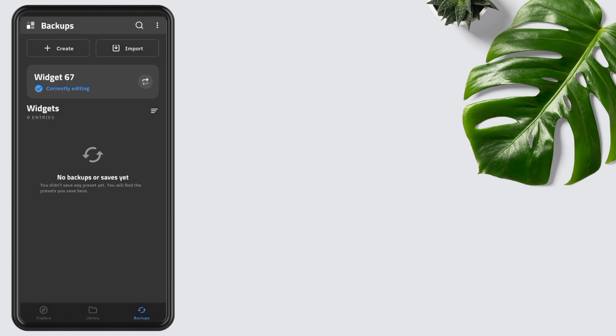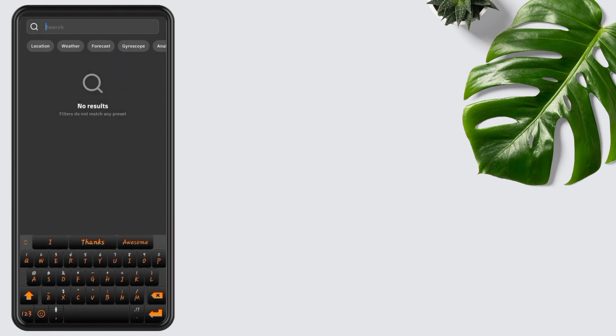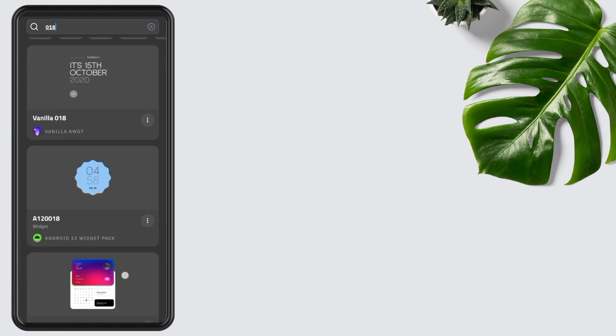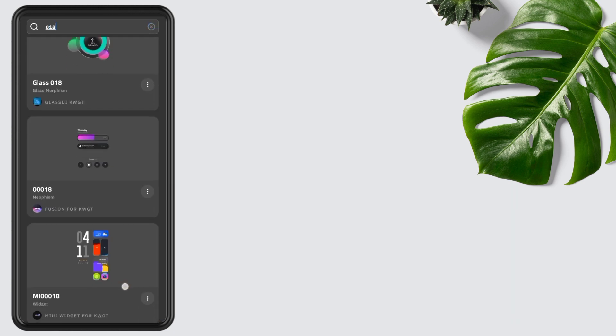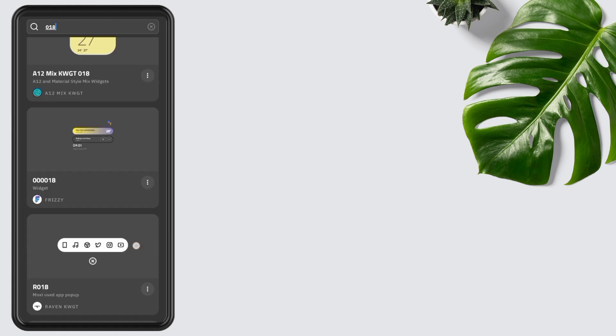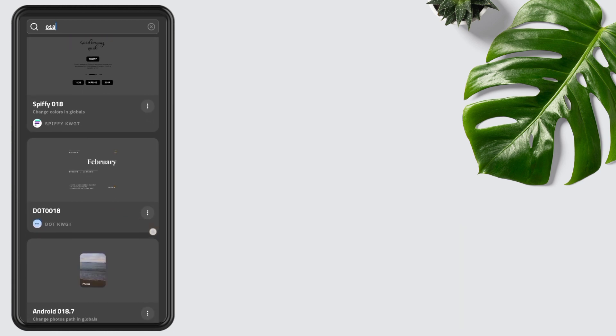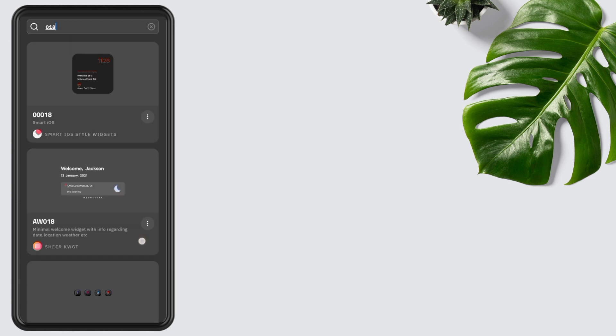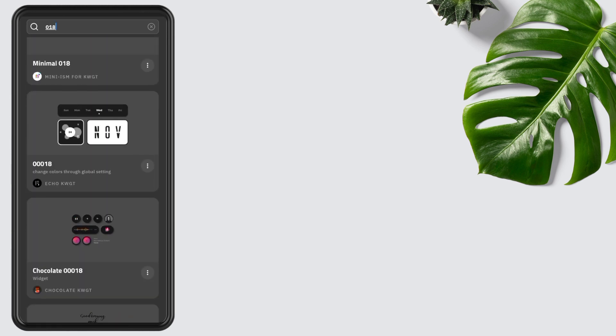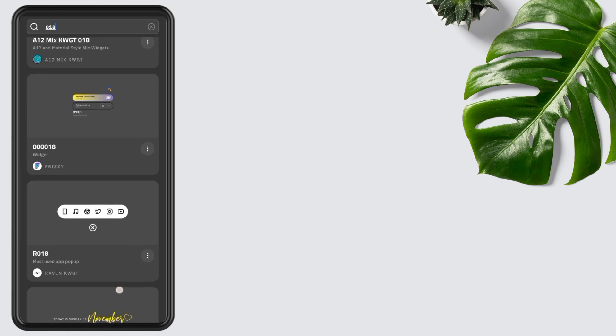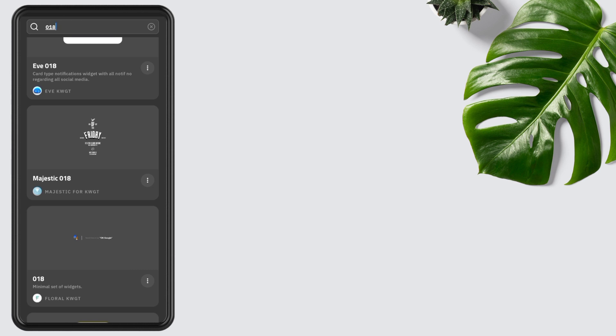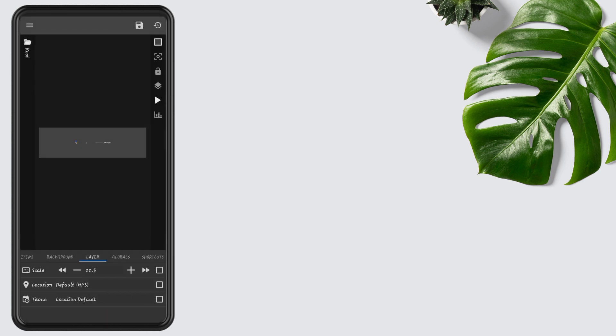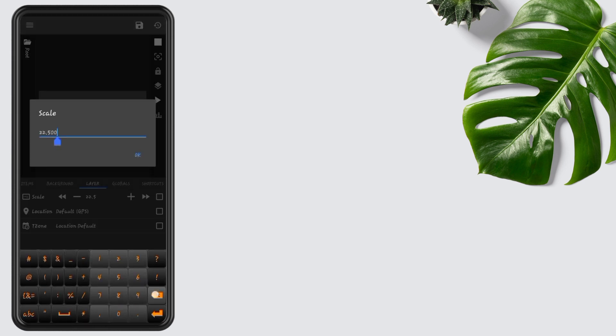Now tap on the bottom widget. Open search, type 018, and select the widget from Floral KWGT. Open it, go to the layer, edit its scale to 97.5, or you can set it according to your screen ratio, then press OK.